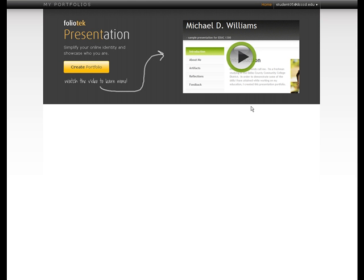This is the opening screen that your students will see when they enter their FolioTech accounts. They have access to a video that will give them some instruction on how to go about creating their presentation portfolio. When they are ready, they can click Create Portfolio to begin building their presentation.